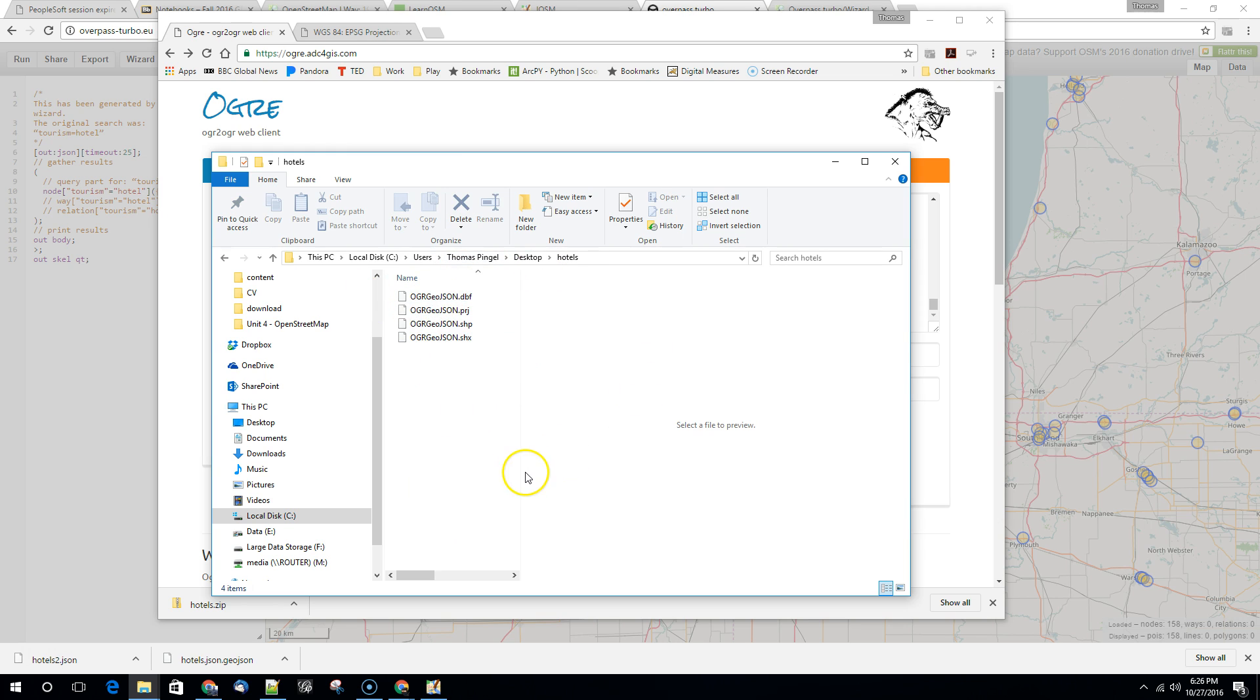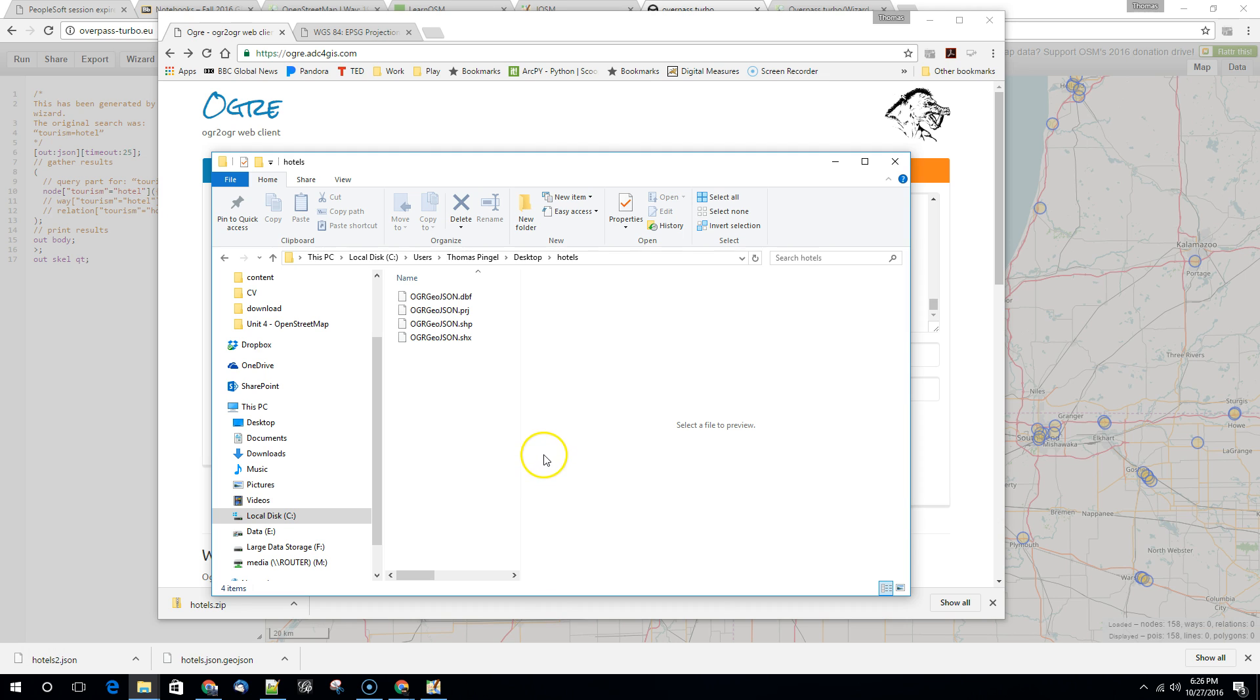So this is the kind of shapefile that you can bring directly into Arc. So we walked through a couple of the quick conversions, or sorry, we've walked through the export of data from OSM out to a GeoJSON file. And we walked through using ogre to convert a GeoJSON to a shapefile that we can then bring directly into Arc. Thanks for listening and we'll catch you next time.